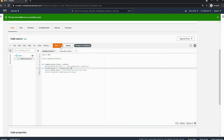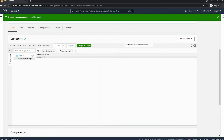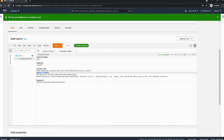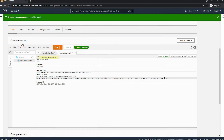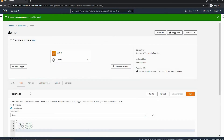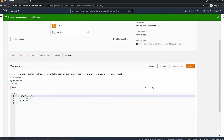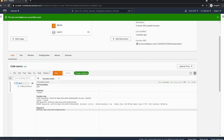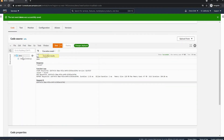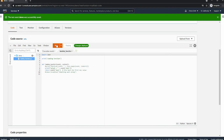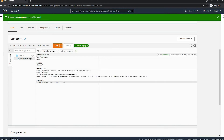If we do change the code and deploy it, we will get a new initiation value because we have changed the code. But if we go back to the test tab and change something like the event value to 'banana' and save it, there is no new initiation value because we're not changing the code itself — instead we're changing the events.